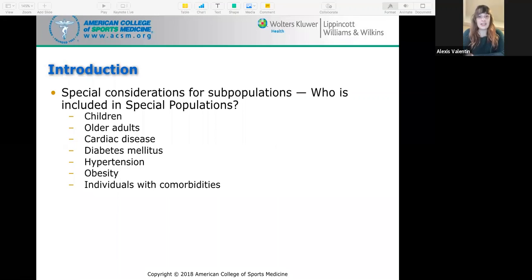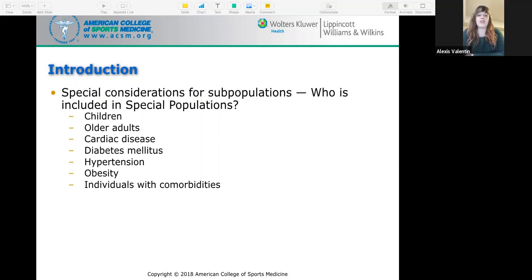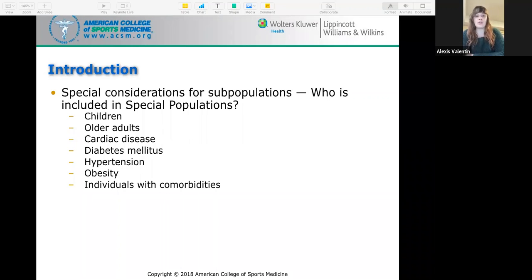Special considerations for subpopulations. These special populations include children, older adults, people with cardiac disease, diabetes, hypertension, obesity, and individuals with comorbidities.